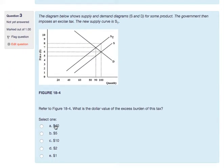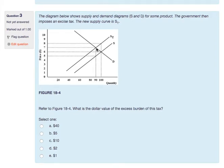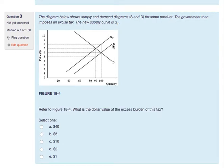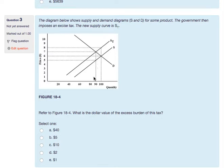The diagram below shows supply and demand for some product where the government imposes an excise tax. I include this as a practice question to understand how taxes work. The vertical distance between the two supply curves is the same as the vertical distance of the tax wedge. We used to sell 100 units at $6. With the introduction of the tax, we now only produce 90 units. The price paid by a consumer is $7, the price received by a supplier is $5, so the per-unit tax is $2.